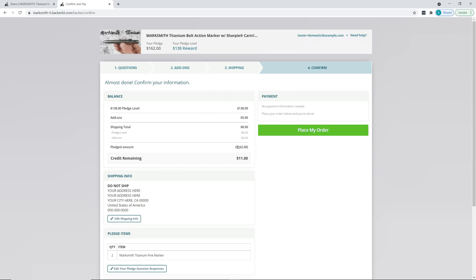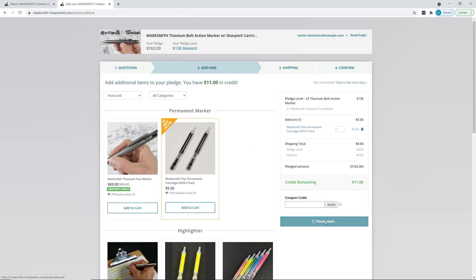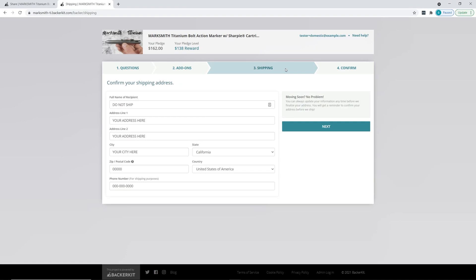If you haven't changed any of the add-ons, there's no payment required. If you have gone back and added extra stuff, and the total goes above your credit, you may need to go through the payment process for the items.